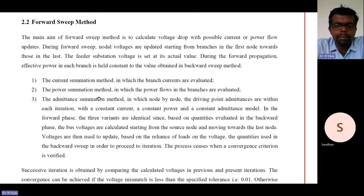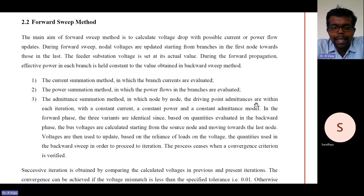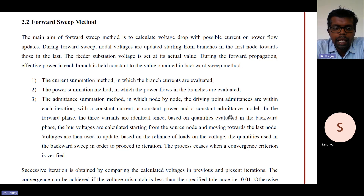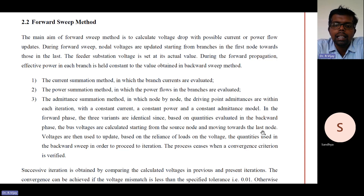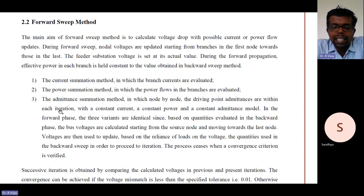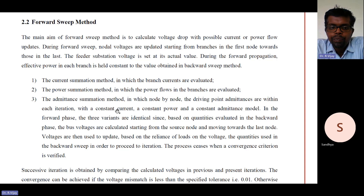The first variant is the current summation method, in which branch currents are evaluated. The second is the power summation method, in which power flows of each branch are evaluated. The third is the admittance summation method, in which node-by-node driving point admittances are computed within each iteration using the constant current, constant power, and constant admittance model. In the forward phase, all three variants are identical.